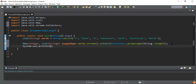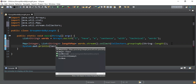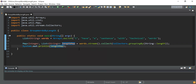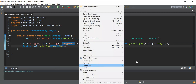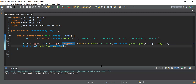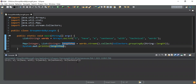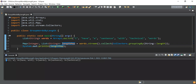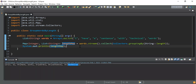I printed the lengthMap and got the expected output: length 1 maps to [I, a], length 4 to [have, with], length 5 to [words], length 8 to [sentence], and length 9 to [technical]. That was the coding problem segment.